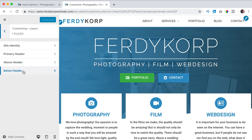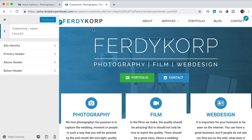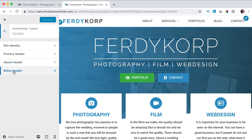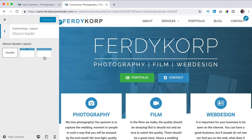Let me tell you up front that they're actually both the same - they have the same options. The only difference is that one area is above the main header and the other is below the main header. So I would never use them both. Everything I explain about Above Header can also be applied to Below Header, so I'll save you some time by just showing one of the two.